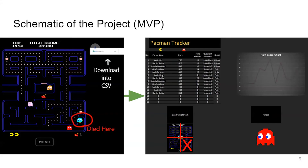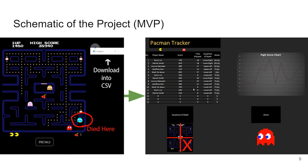For the MVP, once you collide with a ghost — in this case Inky — the player would have already entered their name, and a CSV file gets downloaded straight to their browser. You then import this file to Excel, and assuming you have a lot of data, it gets imported at a steady rate, including attributes like time elapsed, quadrant of death, ghost, and such.